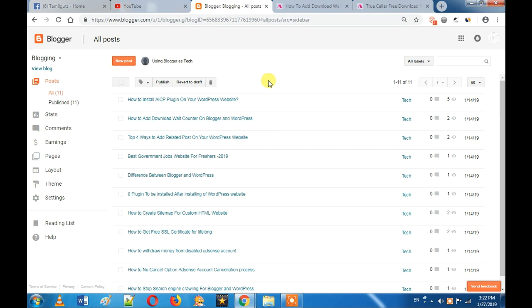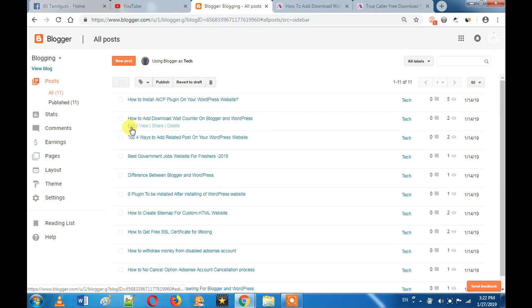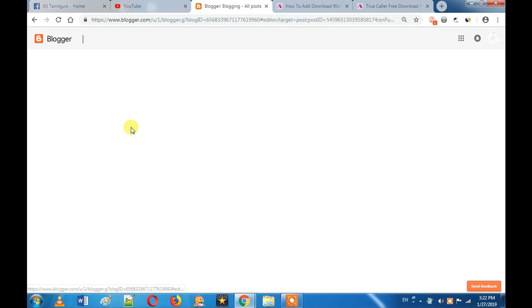What do you do on your Blogger? You will copy the Blogger code and log in to your Blogger account. If you want to edit the post, you will open the post. We will edit the post in the download wait counter. If you want to add a button, we will add the time wait counter.